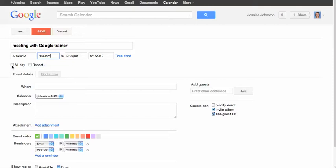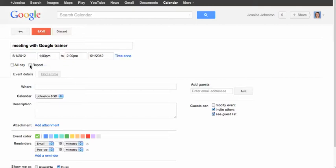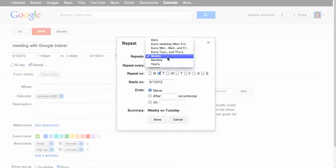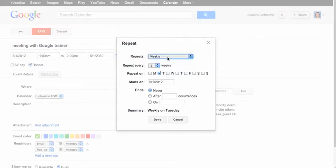You can even make this an all-day event or schedule this event to repeat. You can schedule it to repeat weekly, every weekday. The options are really endless.